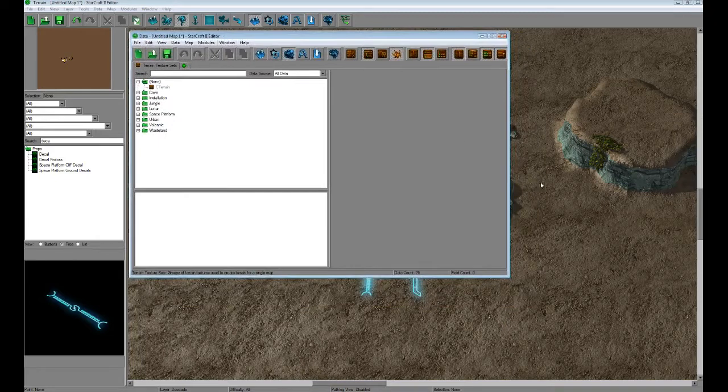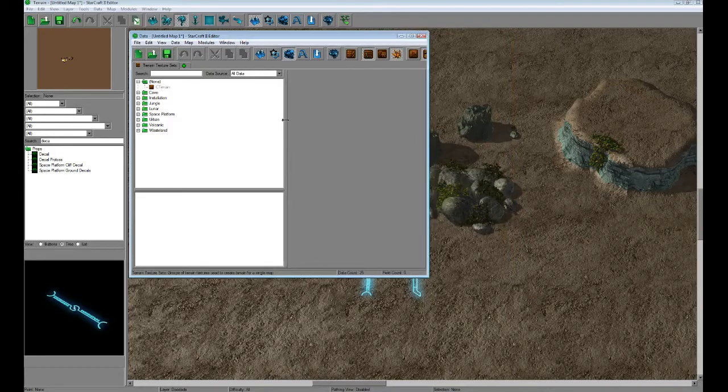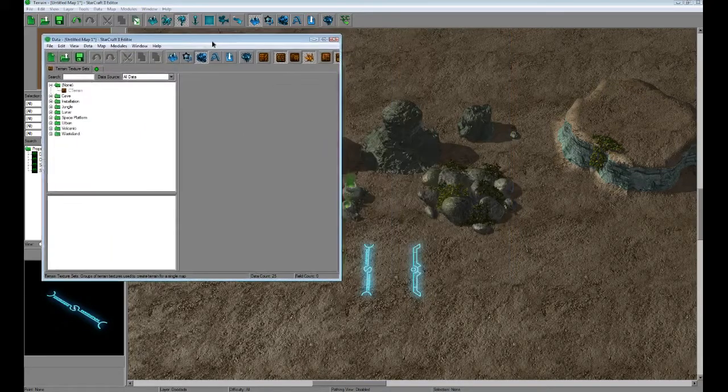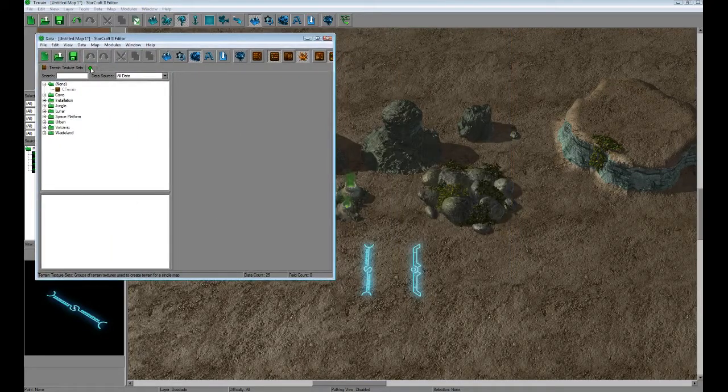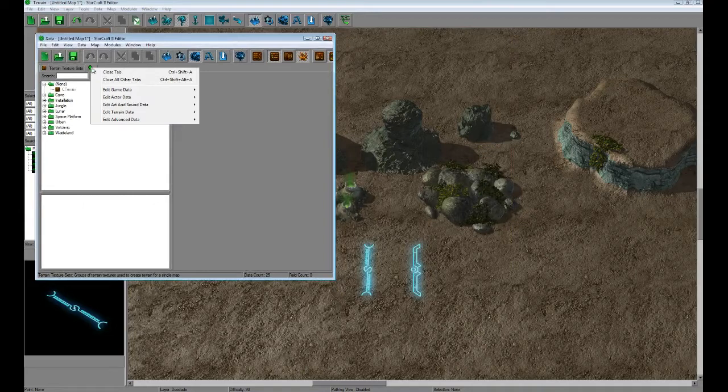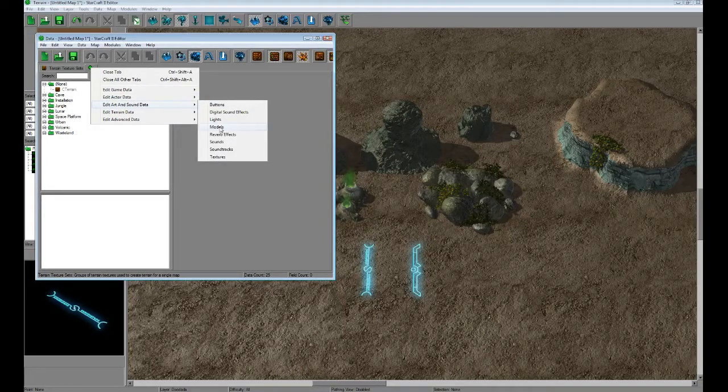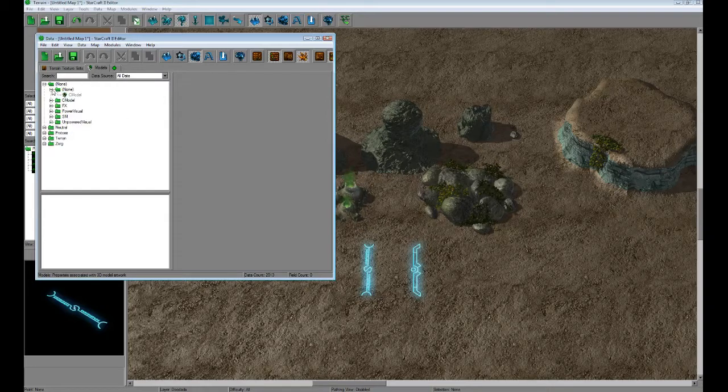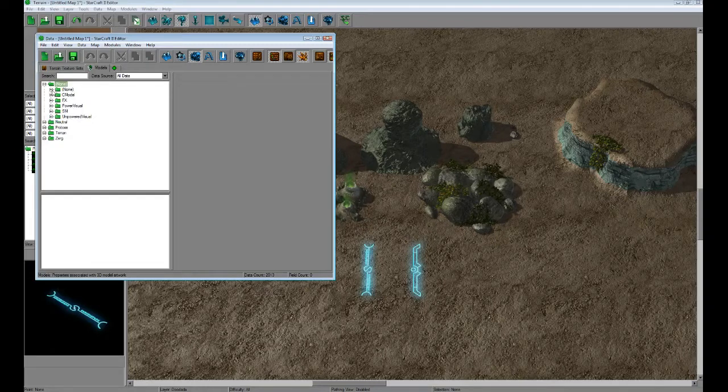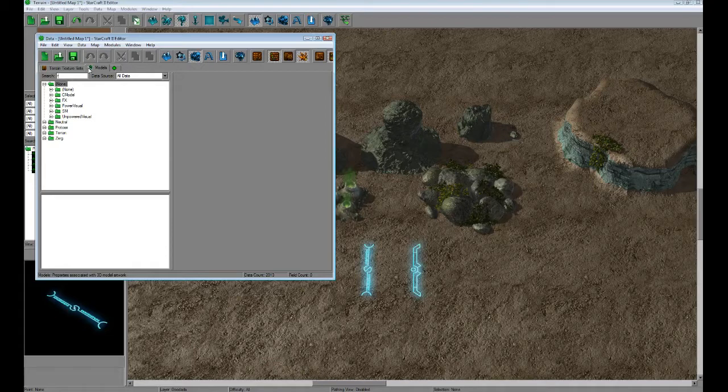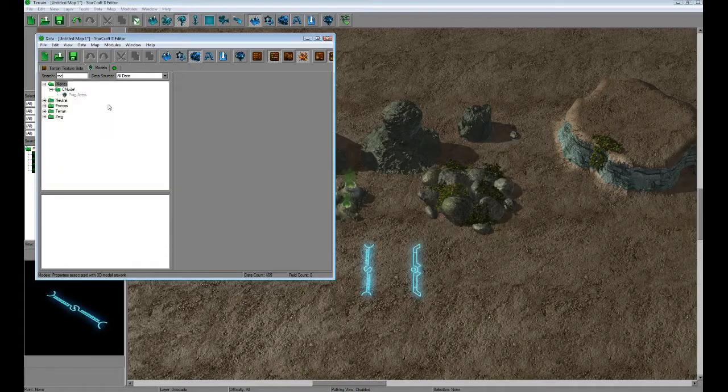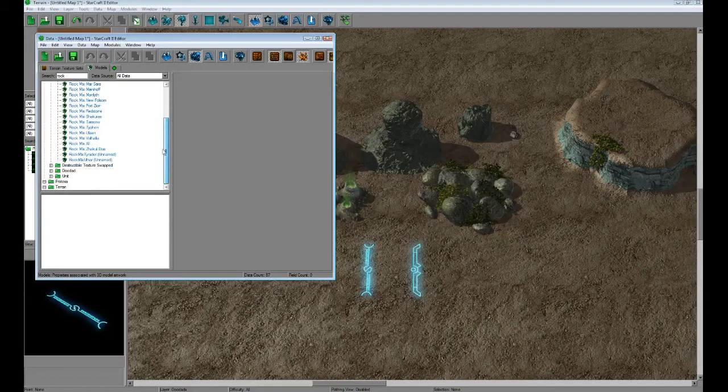The Model tab is where we're going to find all the texture applied groups for different doodads and units. So let me shrink this a little bit so we can see our models a little better. I'm going to add a tab here by clicking this little icon, and it's going to be under Art and Sound Data. We go to Models. It takes a little second. And we're going to have to look for the model we want to edit. In this case, we're going to be editing some rocks. So let's put in rocks here.